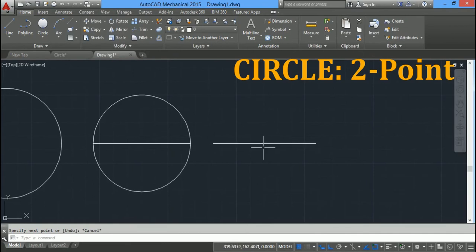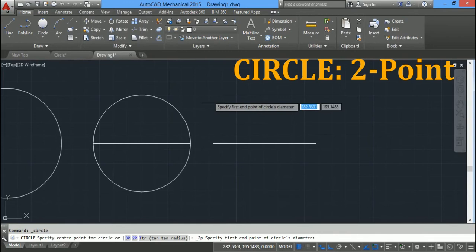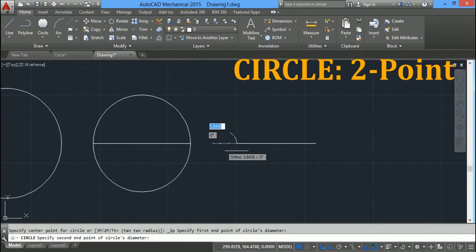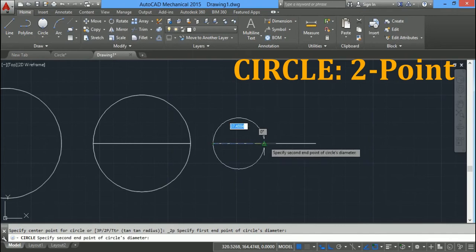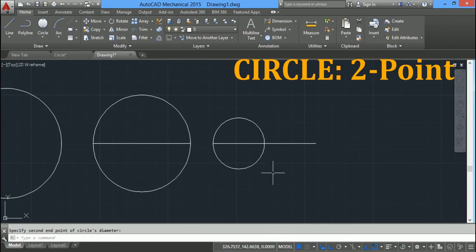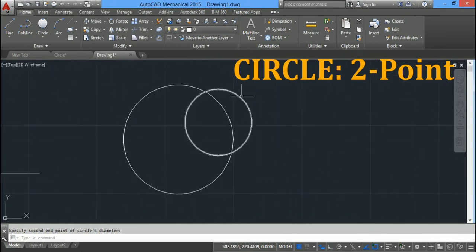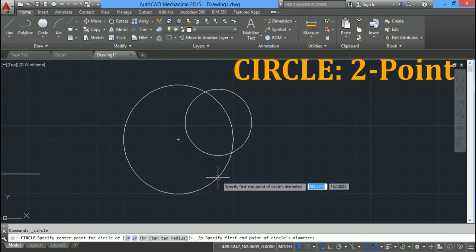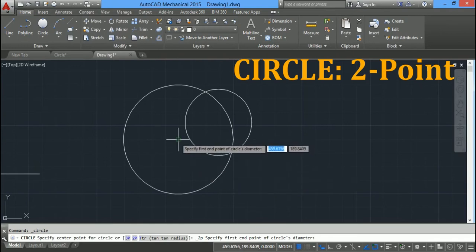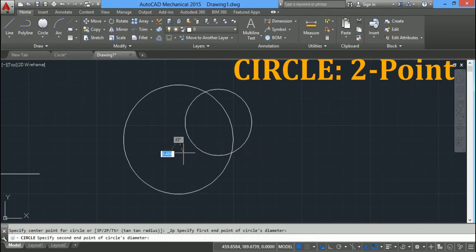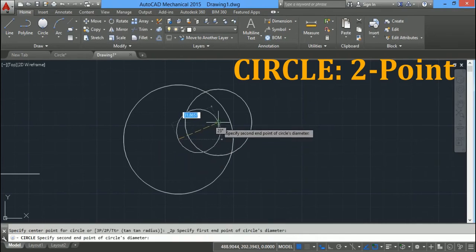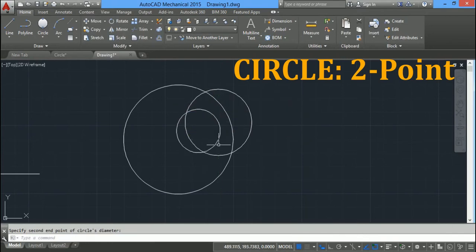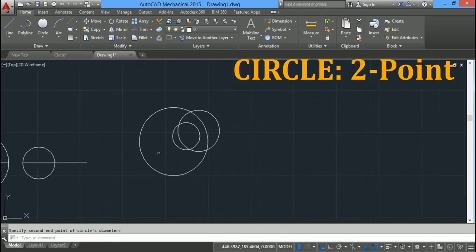To draw a circle passing through the end point and mid point of a line, click on two point circle, select the first point as the end point of the line, drag the mouse, and as soon as the midpoint snap appears, click there. You can also draw a circle passing through the center points of two circles: click on two point circle, go near the first circle until the center point appears and click, then do the same for the second circle.